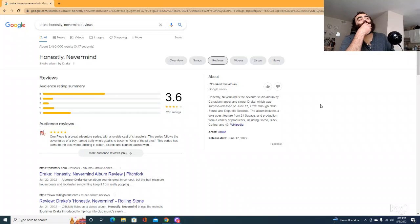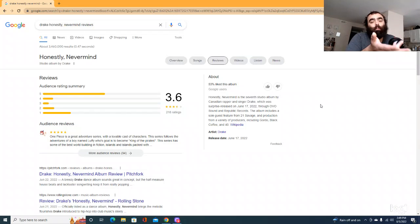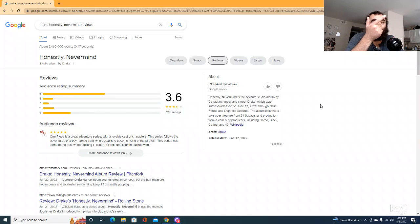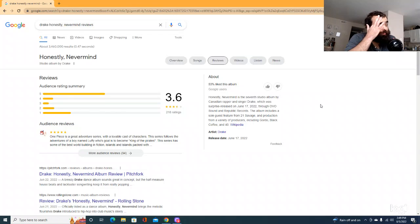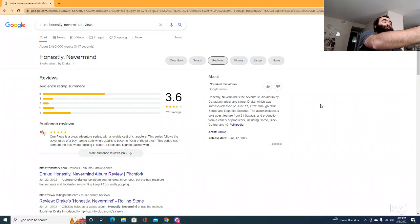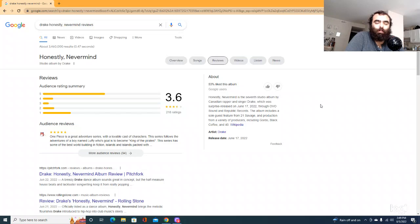Honestly, Nevermind is getting shat on like crazy. Google user reviews are at 53%. That's fucking awful. And then these reviews, the audience rating summary, it's 3.6 and only 218 ratings.